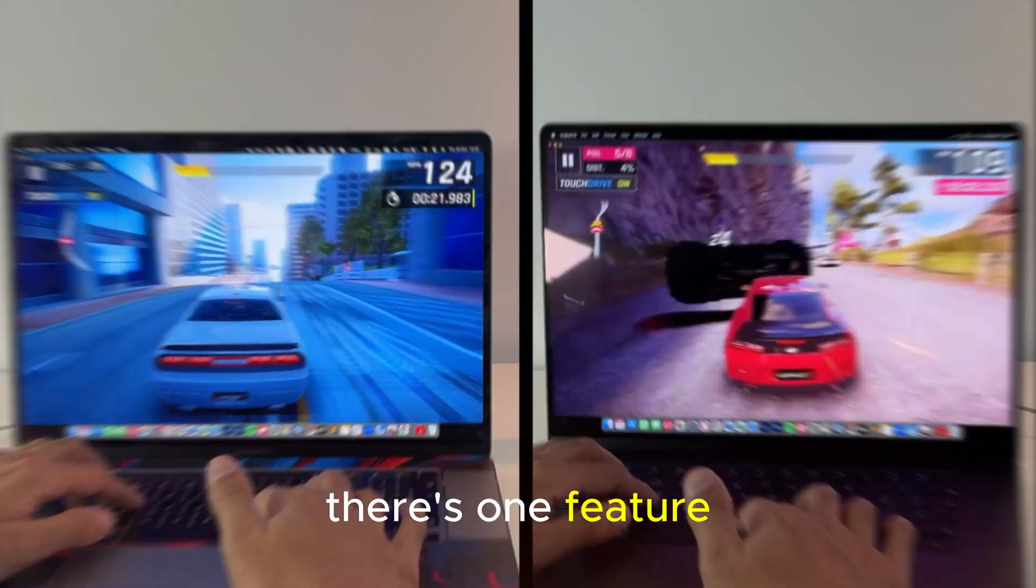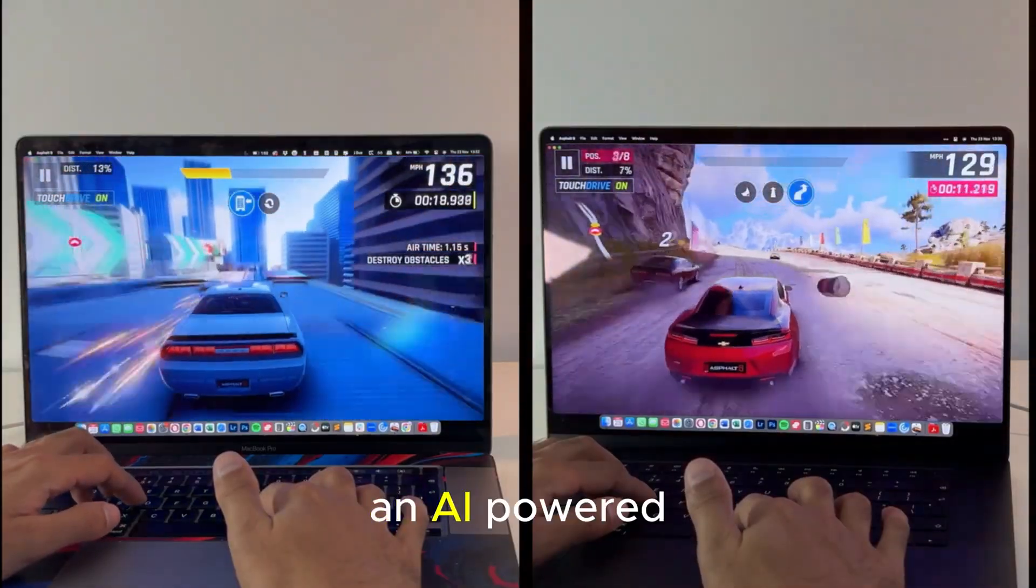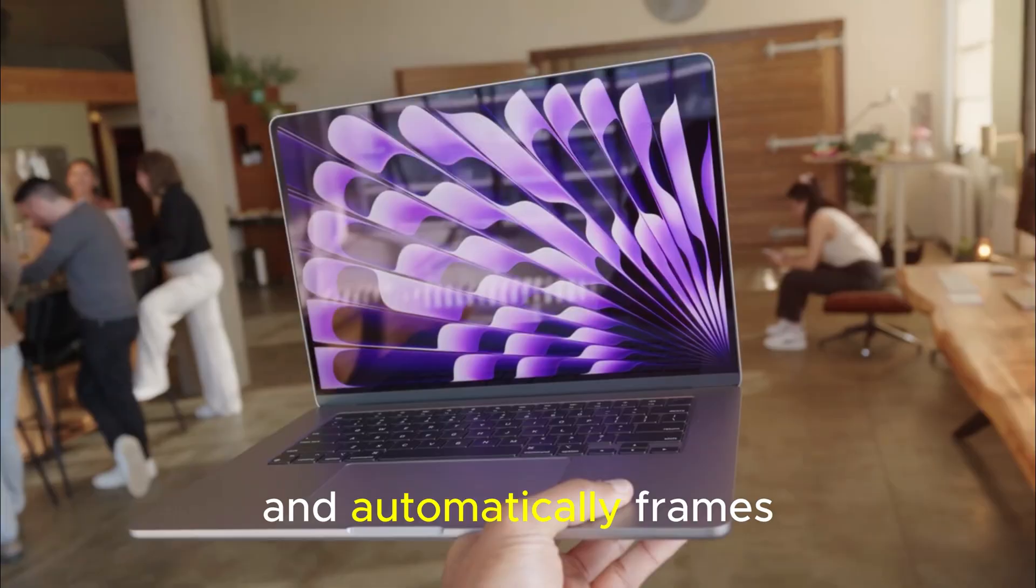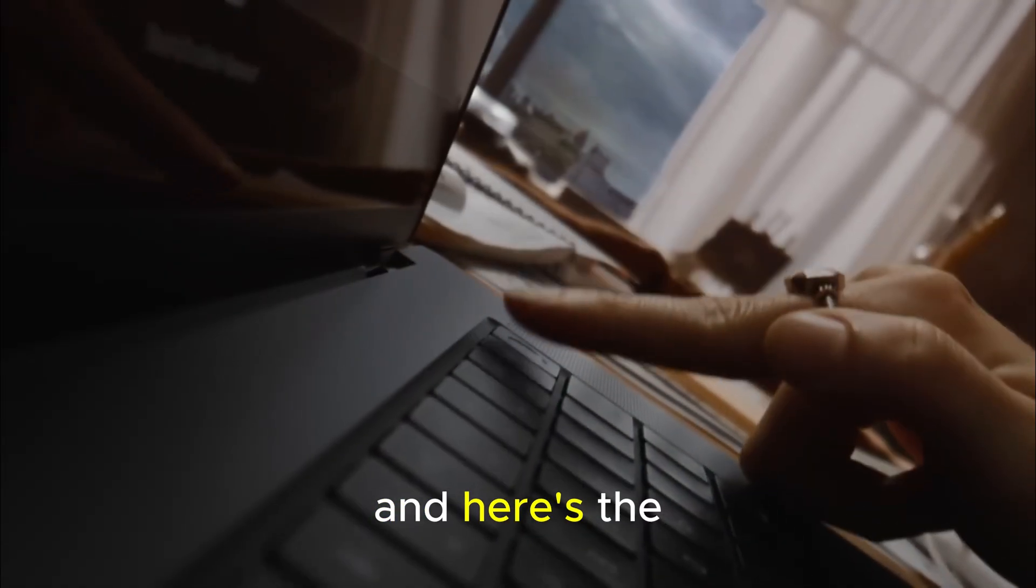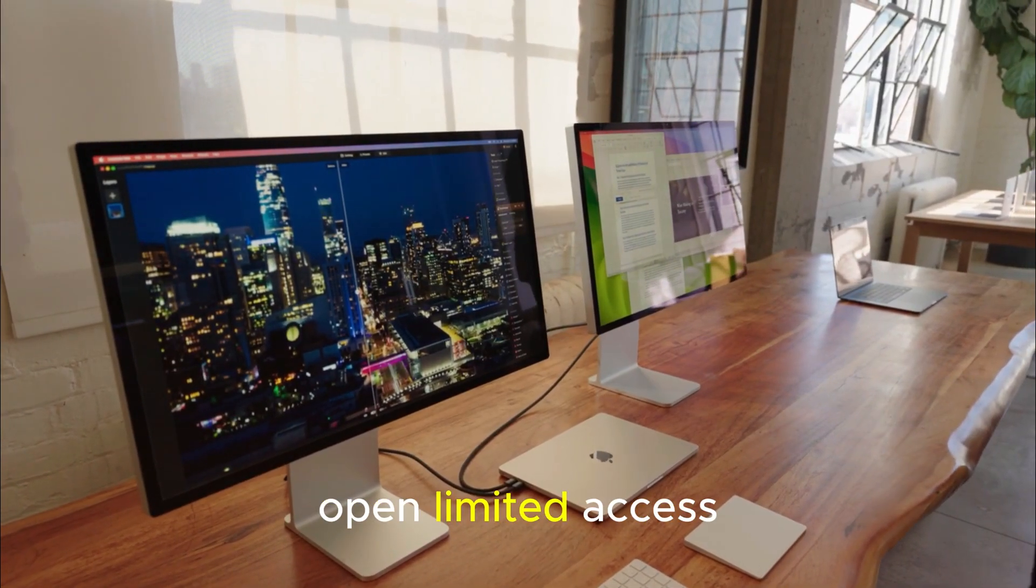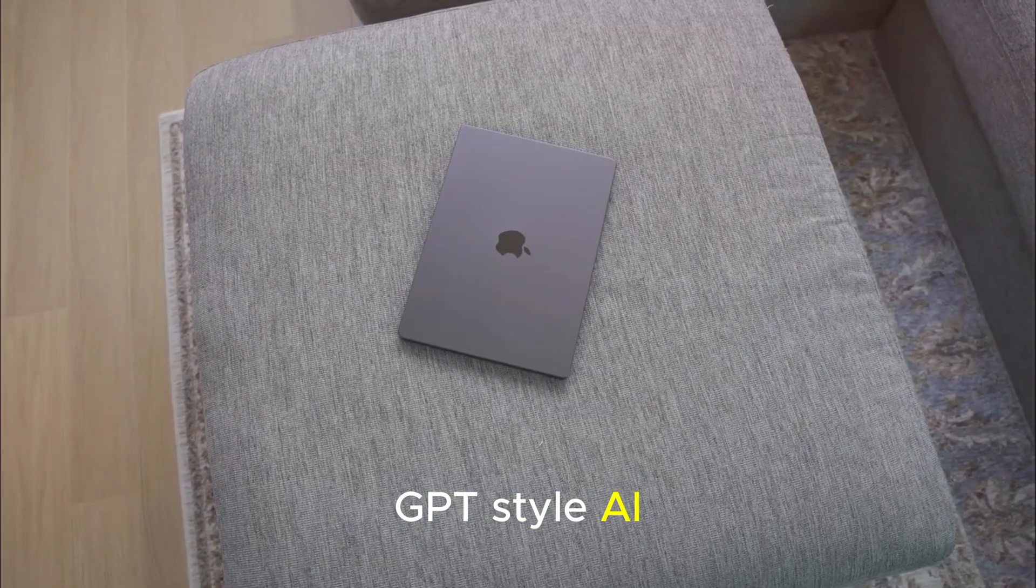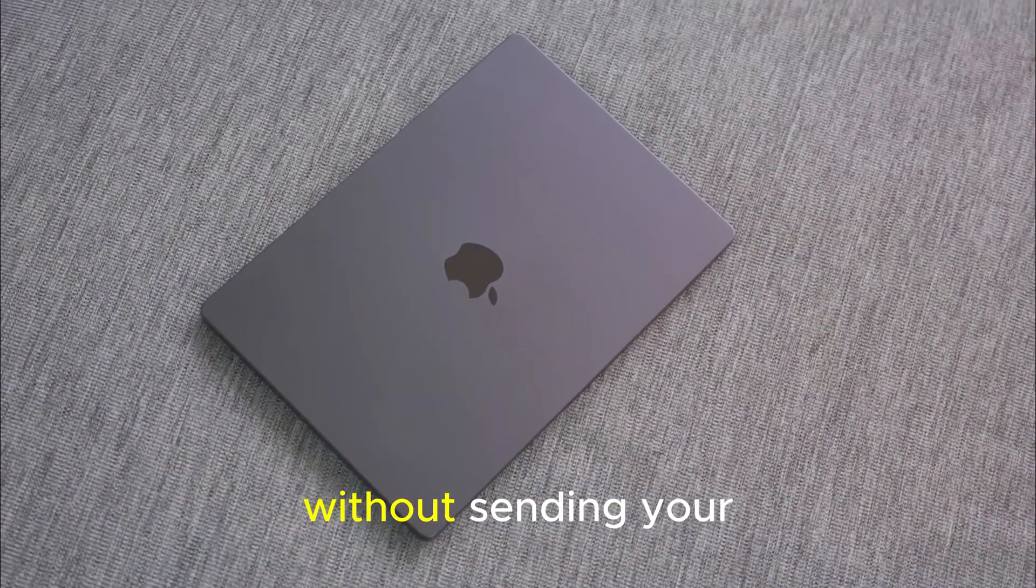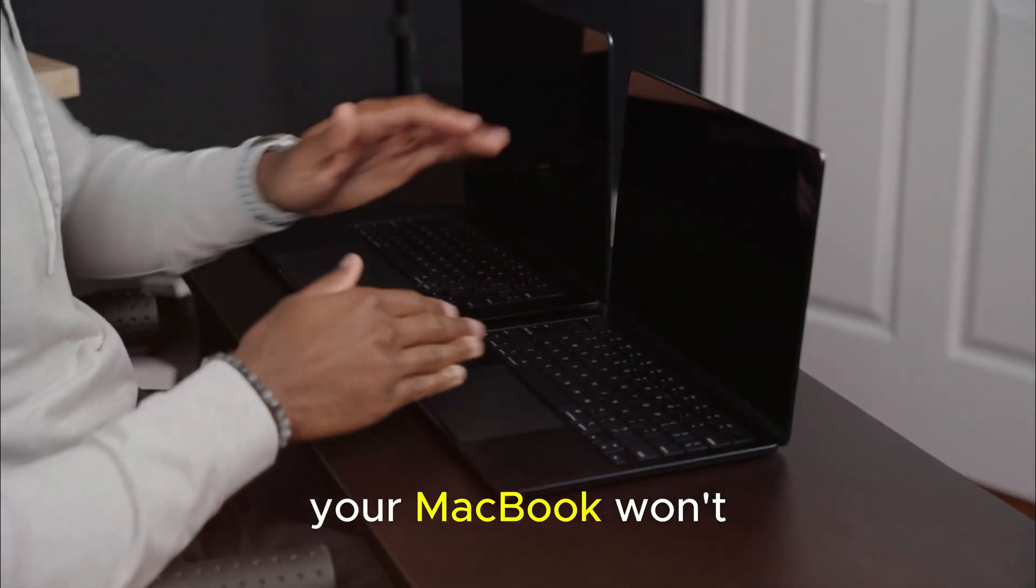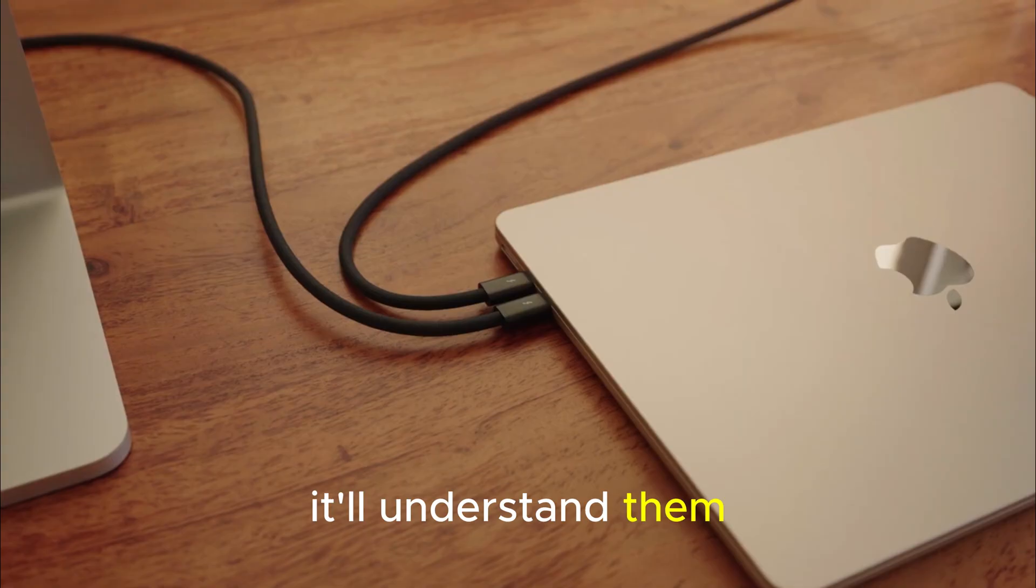There's one feature insiders are calling IntelloFrame, an AI-powered Final Cut Pro feature that analyzes your editing patterns and automatically frames, color grades, and edits your footage in your personal style. And here's the big one. Apple may finally open limited access to on-device GPT-style AI models. Meaning developers can run LLMs locally without sending your data to the cloud. Your MacBook won't just process tasks. It'll understand them.